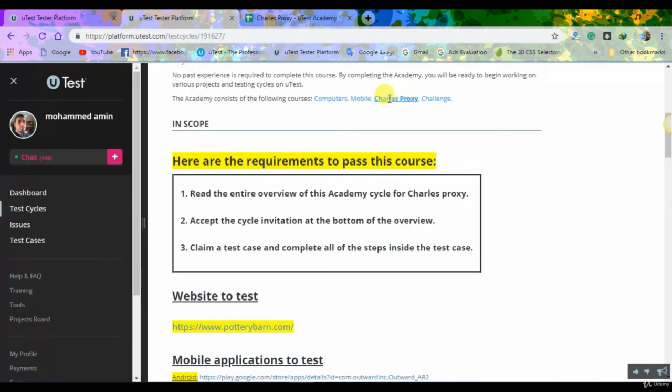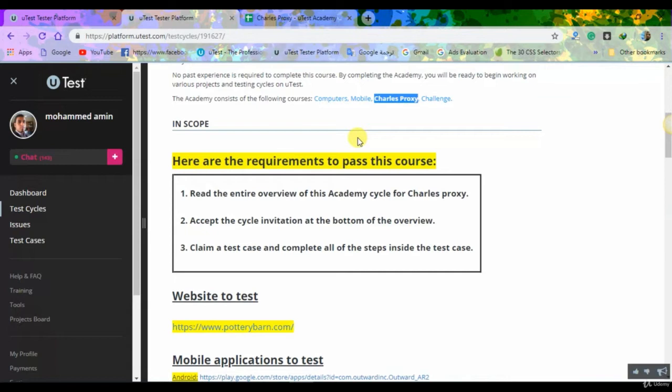Let's see together how to download and how to work on the Charles Proxy. Maybe this is the only difficult test cycle on uTest, but it's not so difficult.